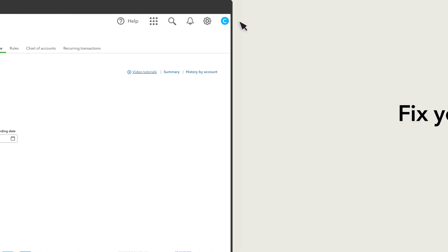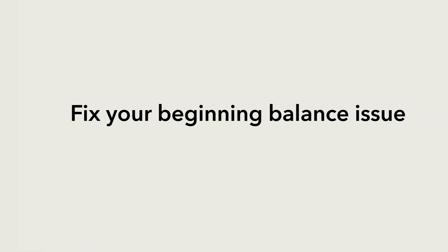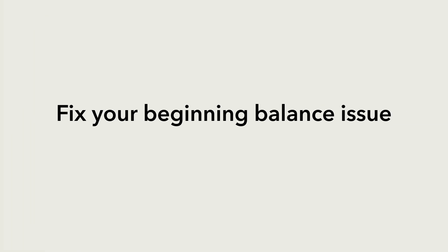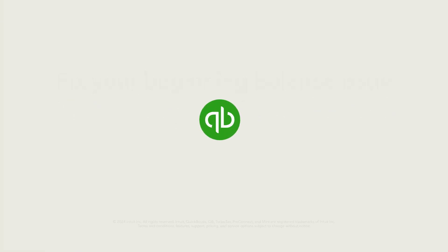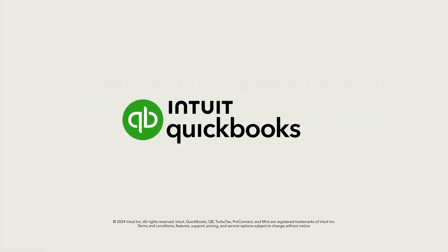Those are the reasons you might receive a beginning balance alert. Now you know what to do if you see one.